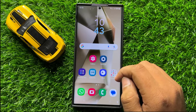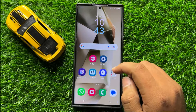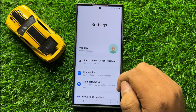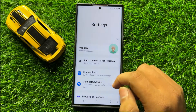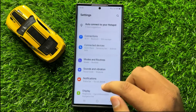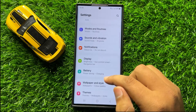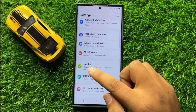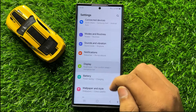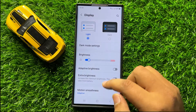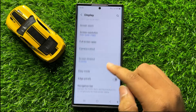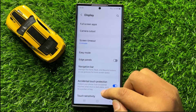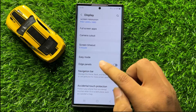So first of all, open Settings. Now in Settings, scroll down and here click on Display. Now in Display, scroll down and click on Edge Panels.